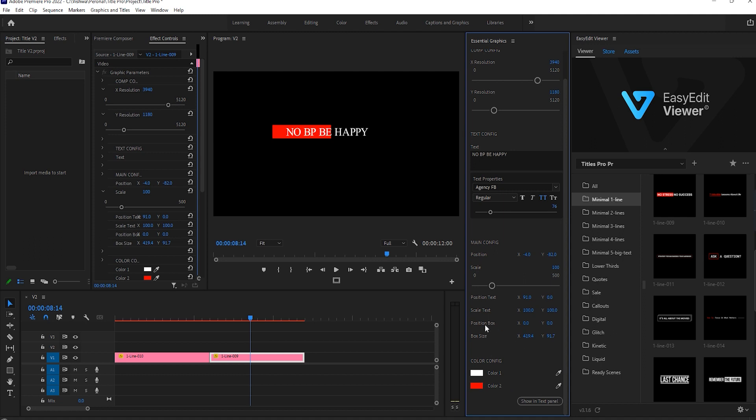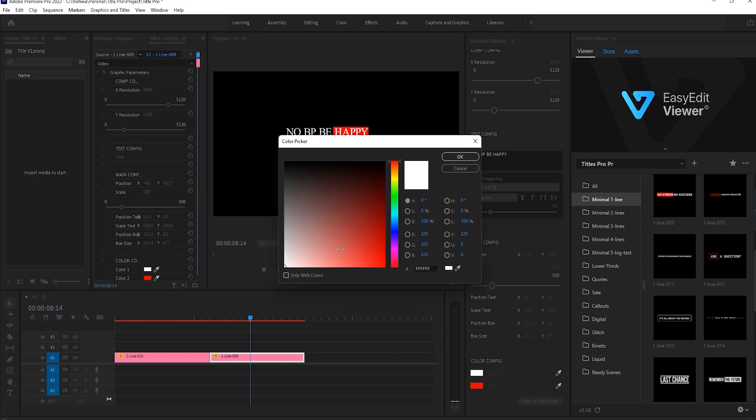Also, you can change the box option too. You can decrease height and width of the box however you want. You may also change the text color as well as box color.